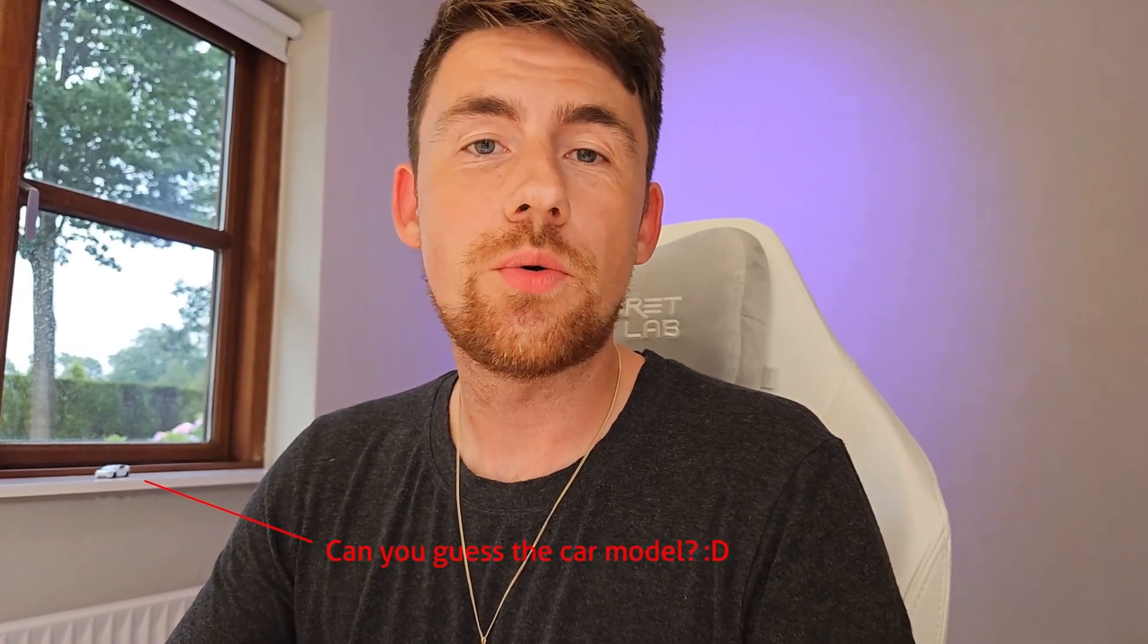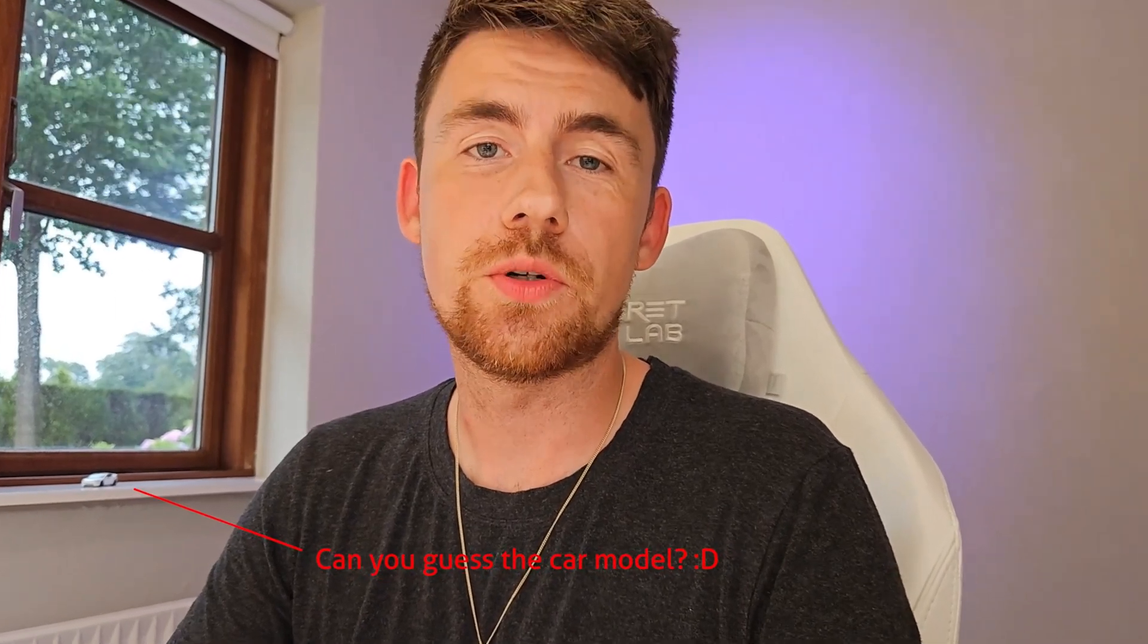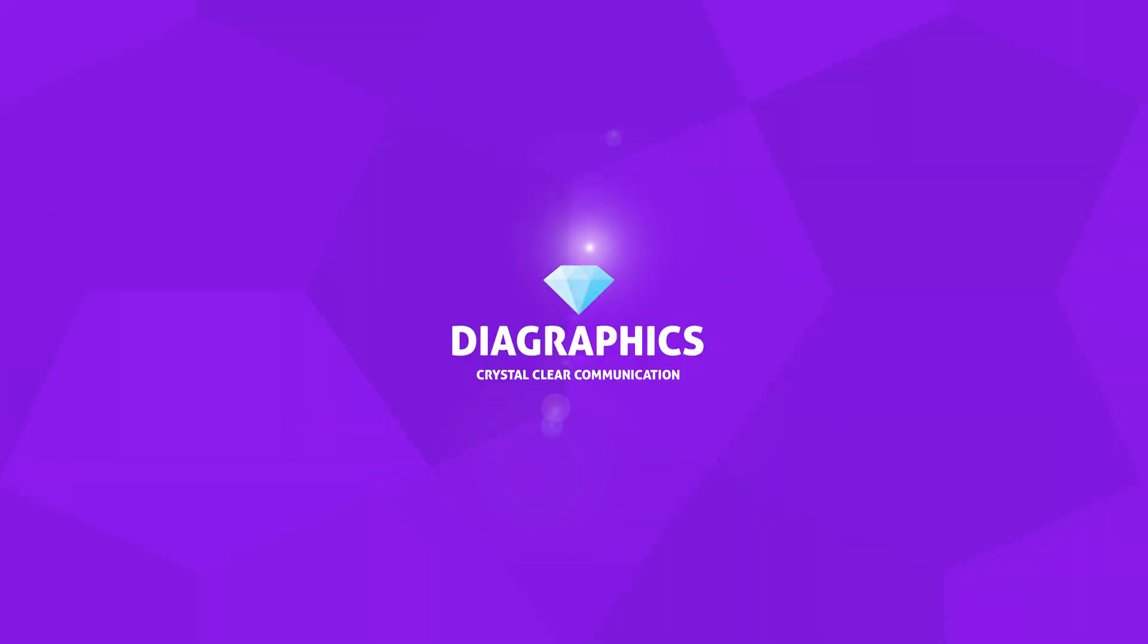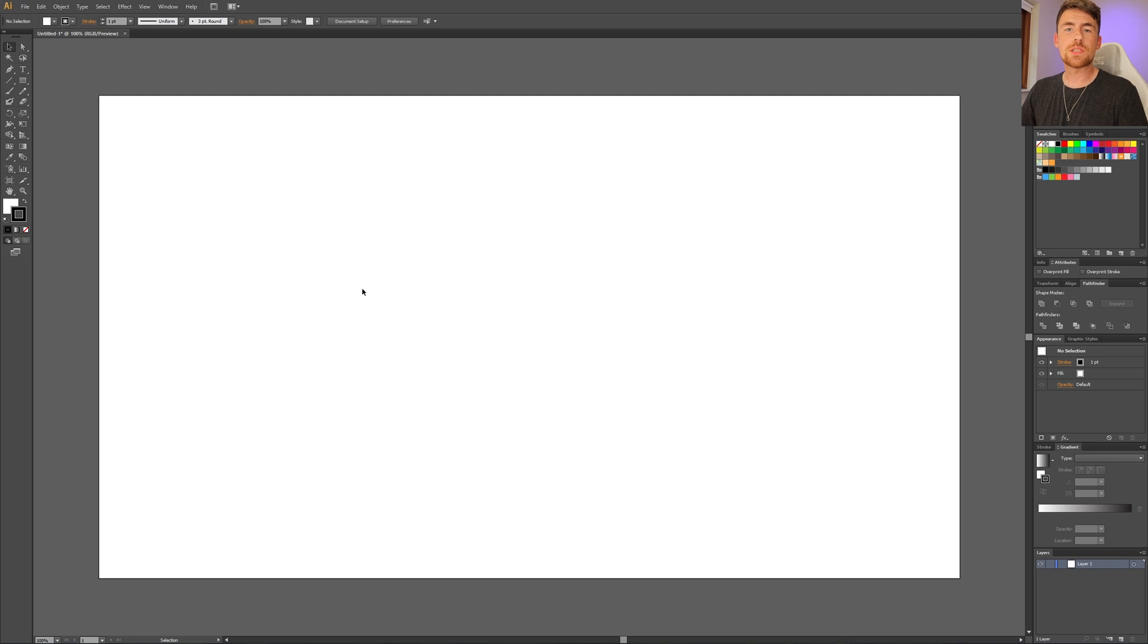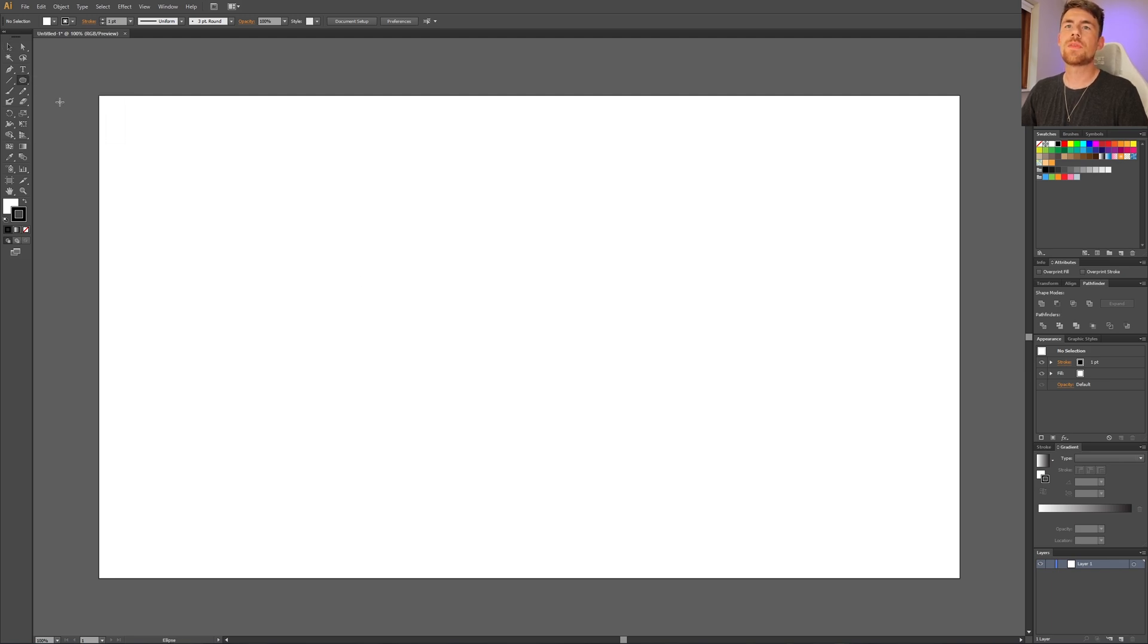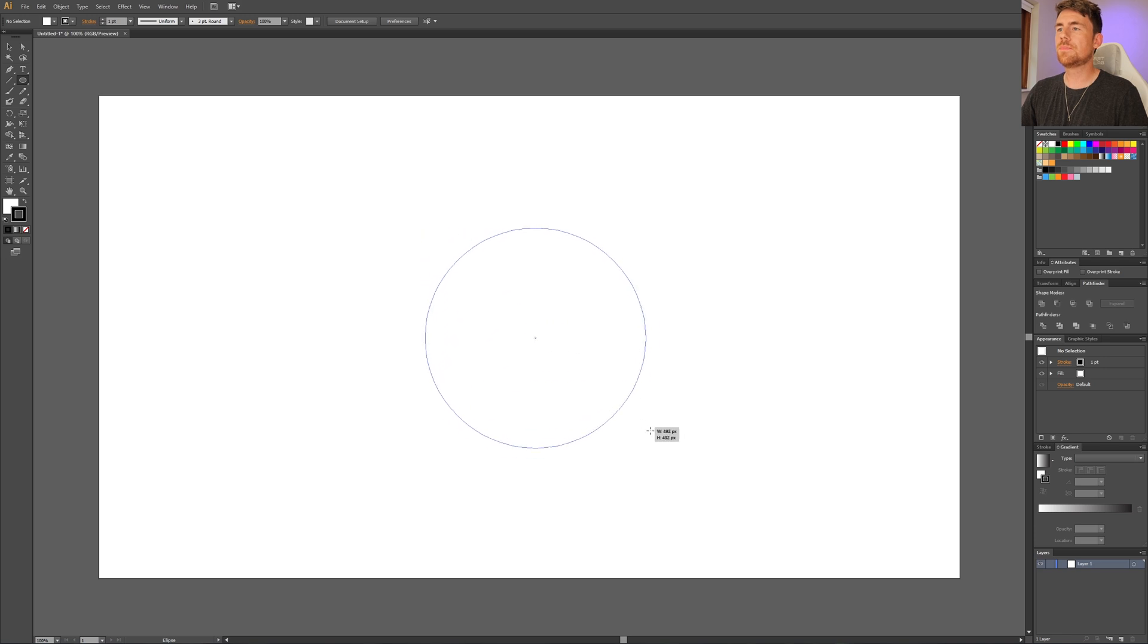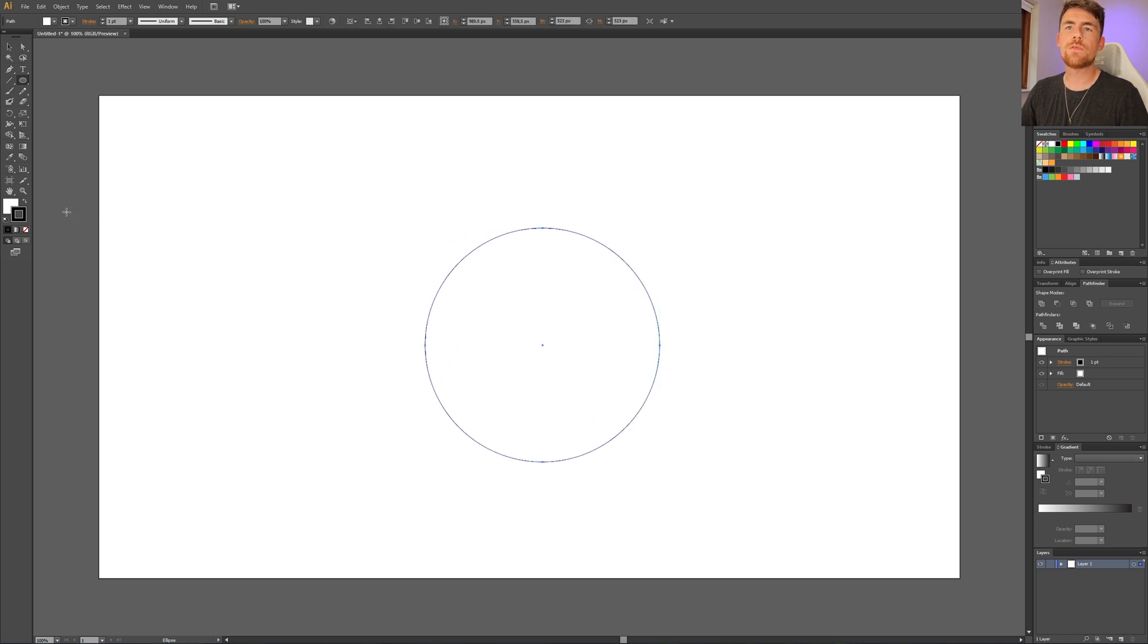This is an easy way to create scallop circles. To create our scallop circles, we need to select the ellipse tool, then hold down the shift key to draw a perfect circle. Then select the color you want for both the fill and the stroke.